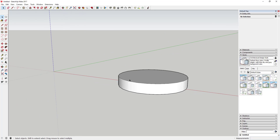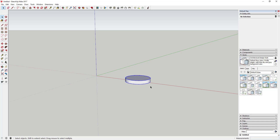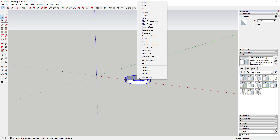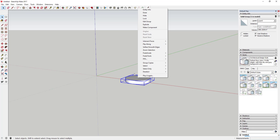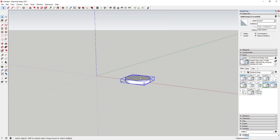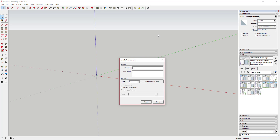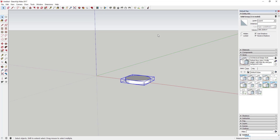Now we're going to select that and make it a component. Select it, right-click on it, click Make Component, and we'll just call this 'disk' and hit Create.